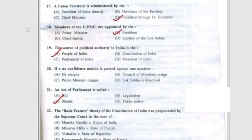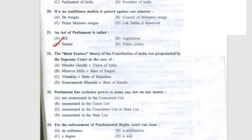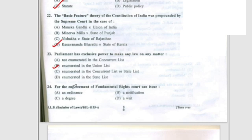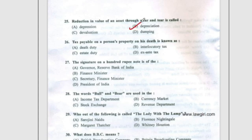Question 22: The basic feature theory of the Constitution of India was propounded in Kesavananda Bharati versus State of Kerala, option D. Question 23: Parliament has exclusive power to make any law on any matter enumerated in the Union List. Question 24: For the enforcement of fundamental rights, the court can issue a writ, option D. Question 25: Reduction in value of an asset through wear and tear is called depreciation. Question 26: Tax payable on a person's property on his death is known as estate duty, option C.